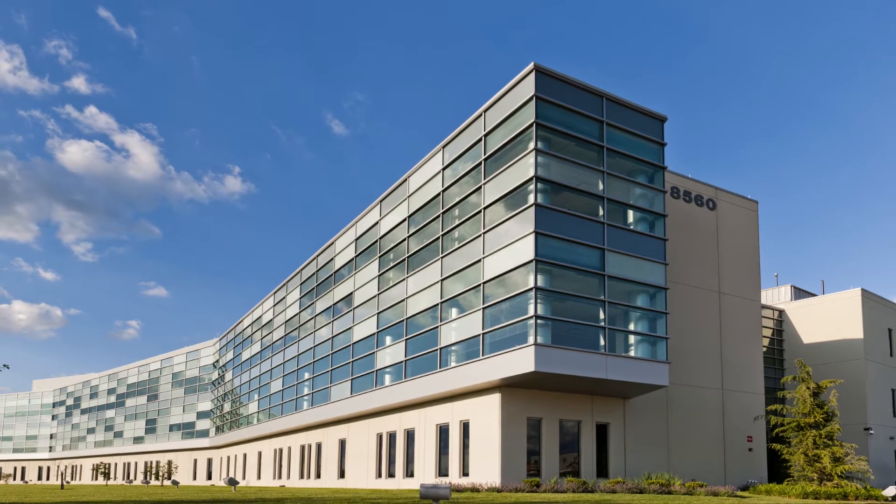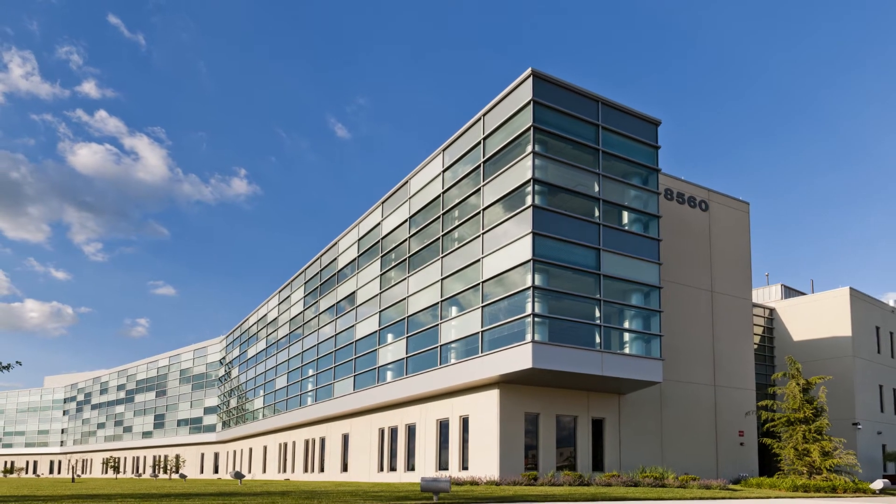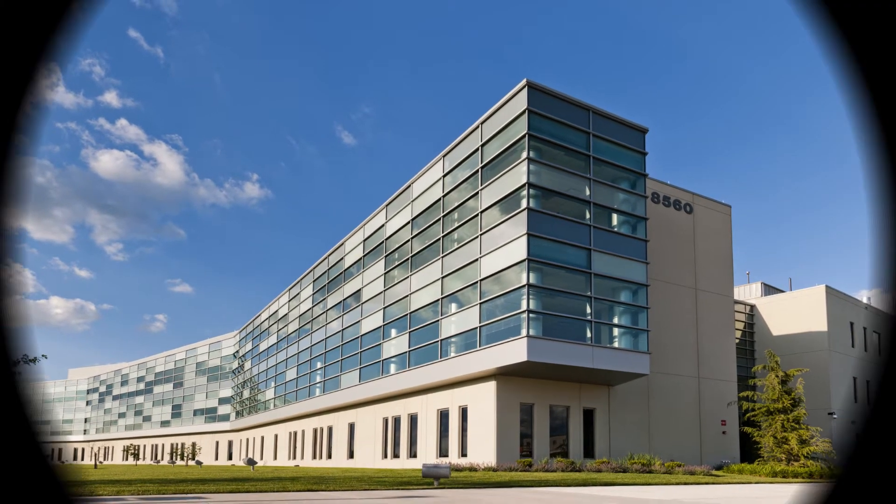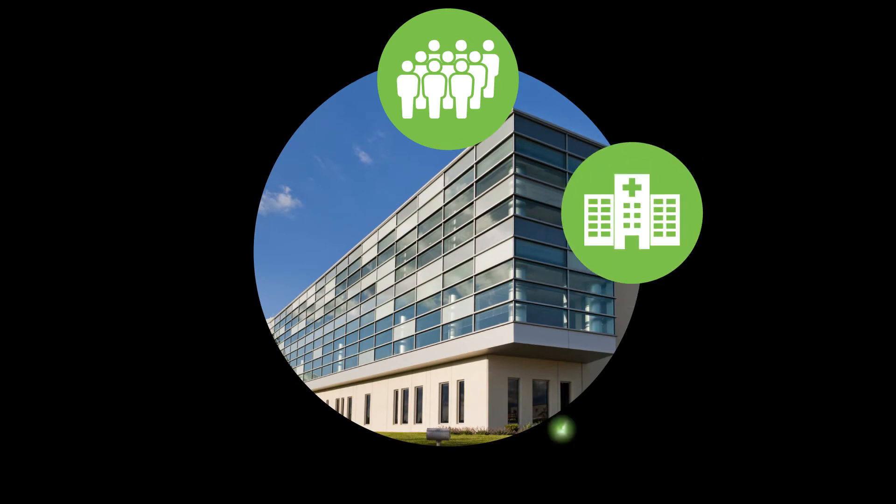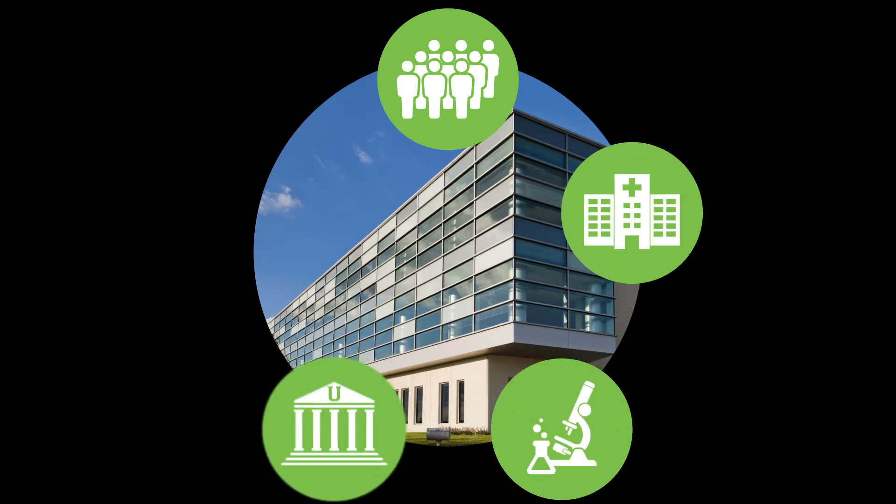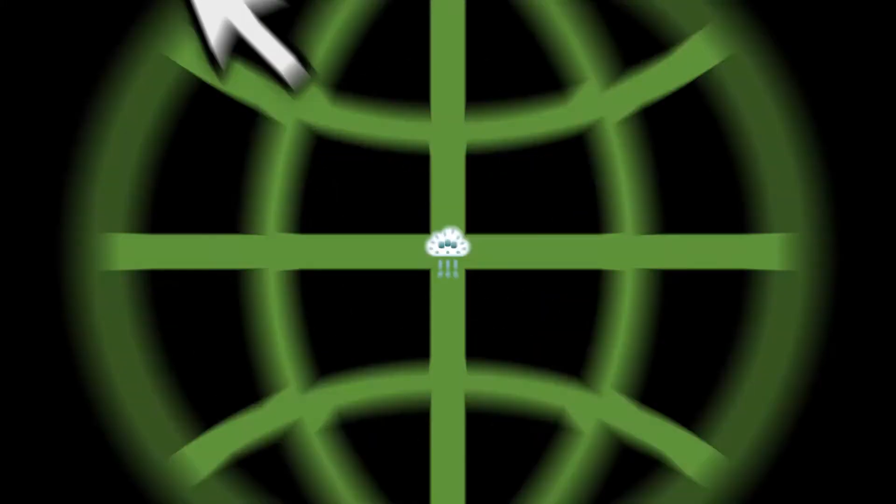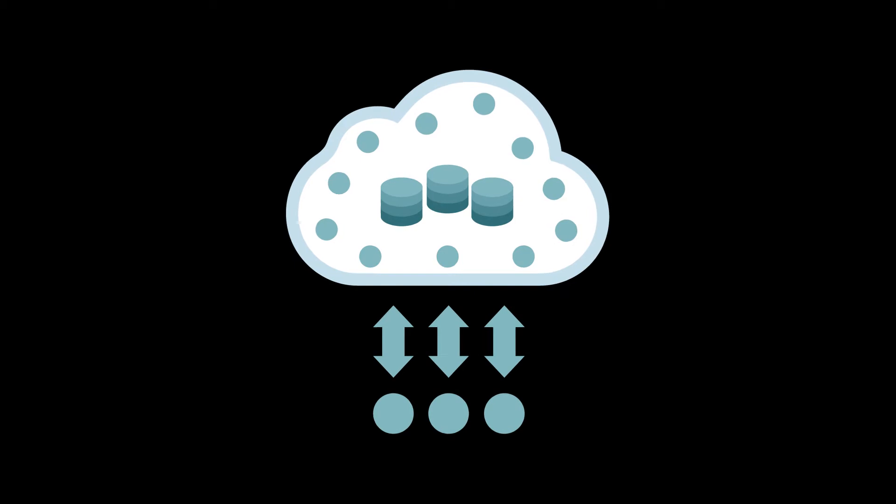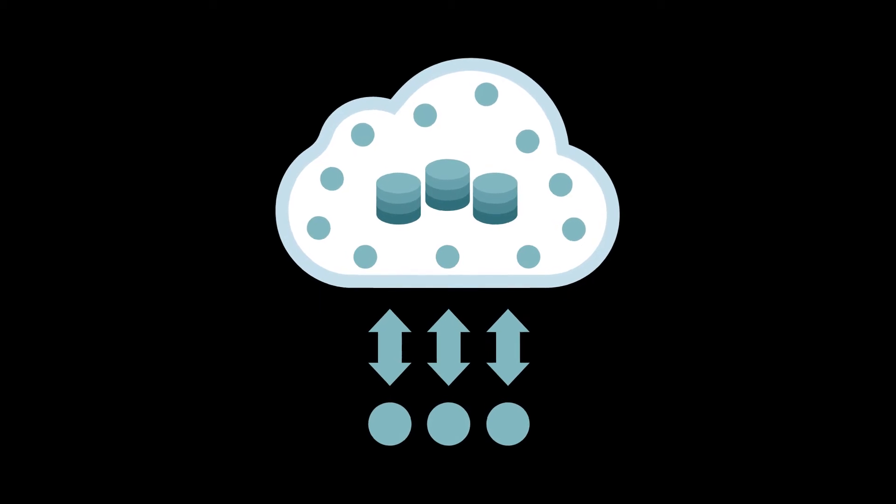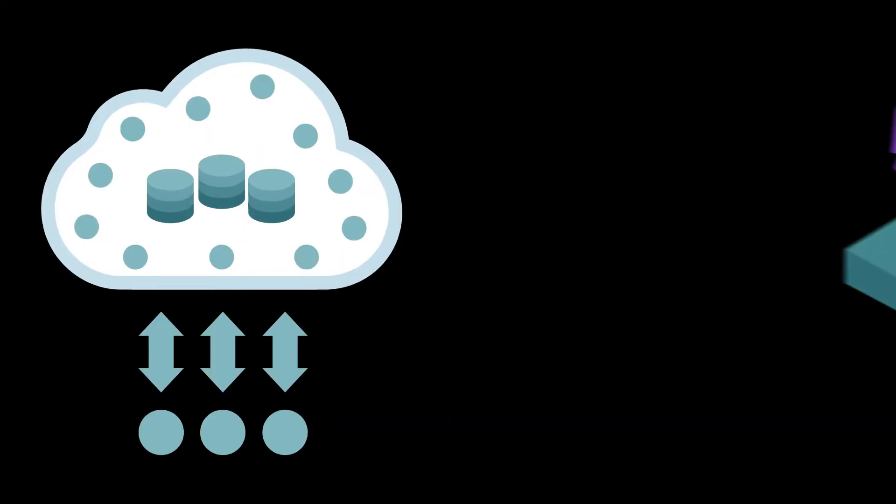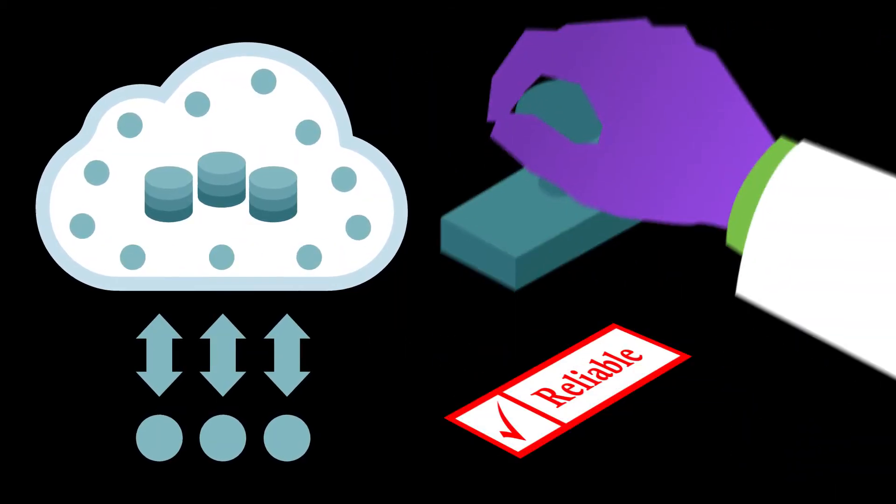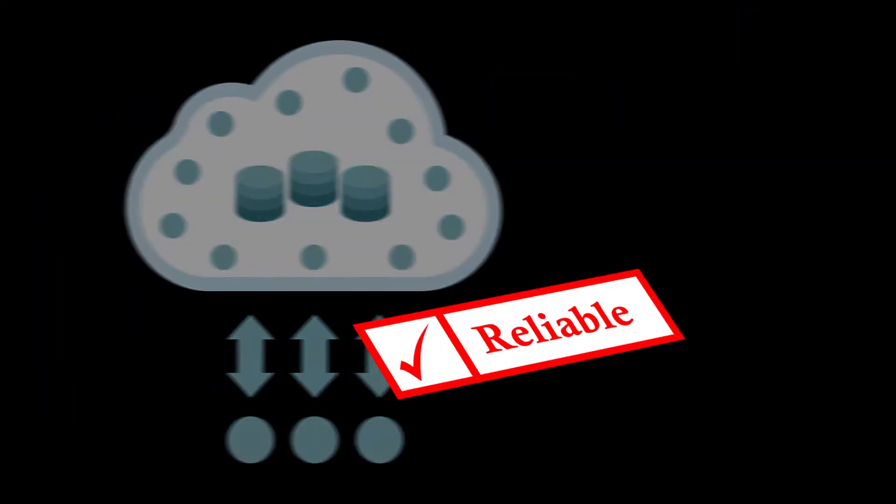Frederick National Laboratory is working with the community to identify and close the gap to using data science and AI in biomedical applications like cancer. Access to reliable and trustworthy data is key. Centralized information, such as the Cancer Research Data Commons, offers equal access across the research community.